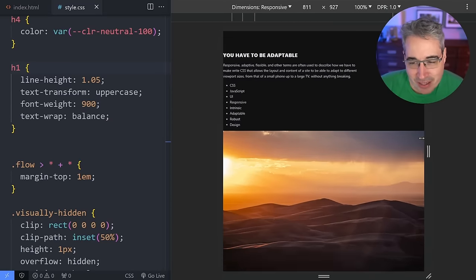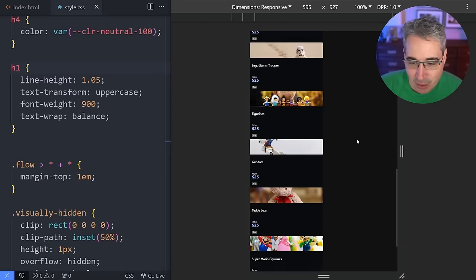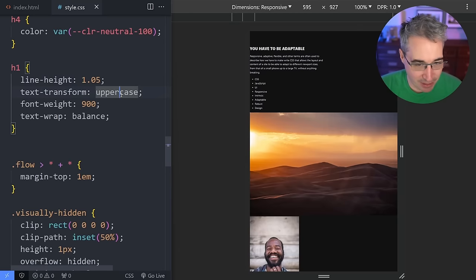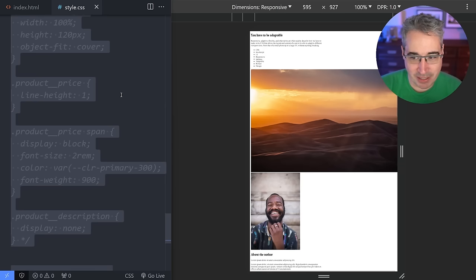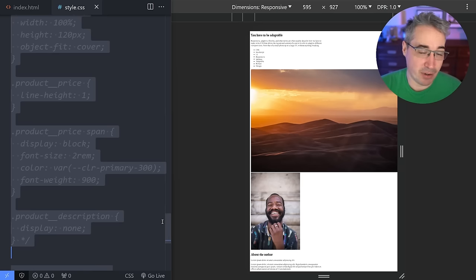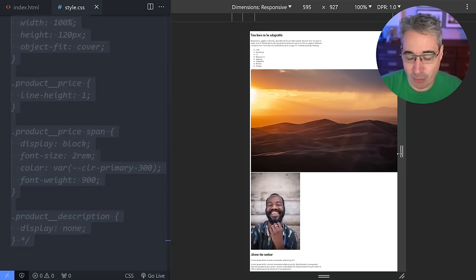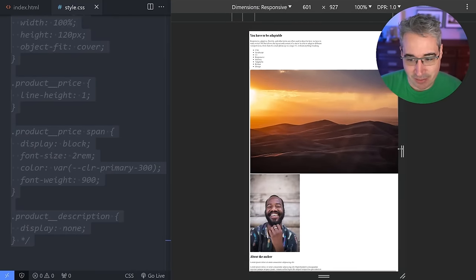You can see it's growing and shrinking and stuff is going on with it. If I come here and remove all of my CSS — I select all, Control+Forward Slash, and it comments out whatever is selected — it's still responsive.